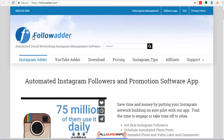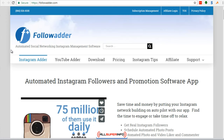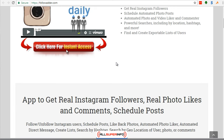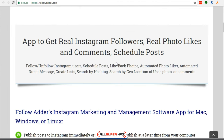One specific software is called Follow Adder — that's F-O-L-L-O-W-A-D-D-E-R. This will allow you to find Instagram influencers in your niche and follow them. You can follow, you can unfollow Instagram users, and you can schedule posts.